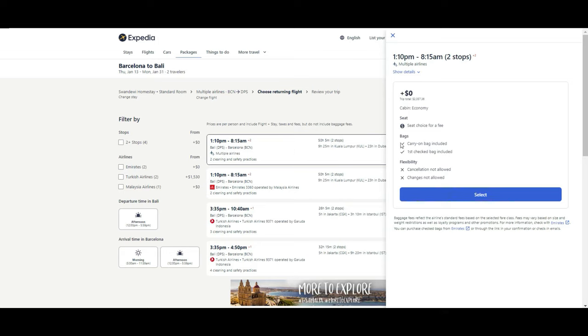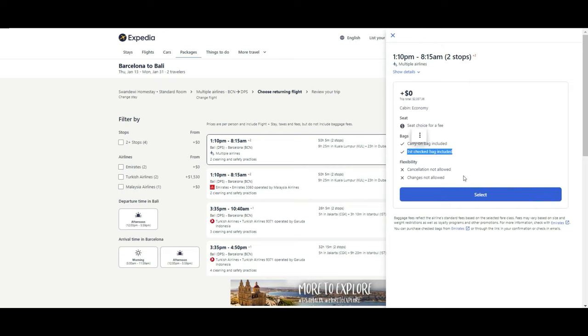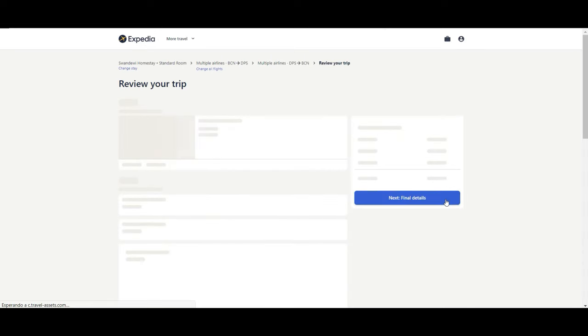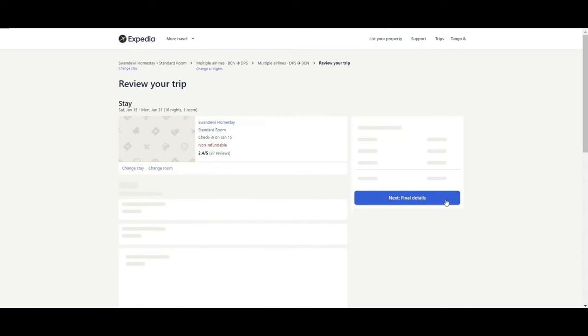You see the first ticket. Also, if you check here, they tell you if you can have a carry-on, what you can check. If cancellation in this case is not allowed, so the ticket is not flexible. You cannot even change it. And it's economy. So you select it.